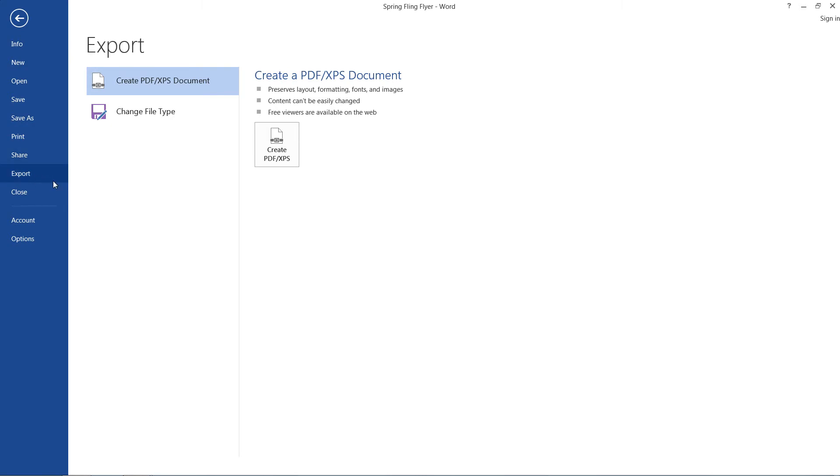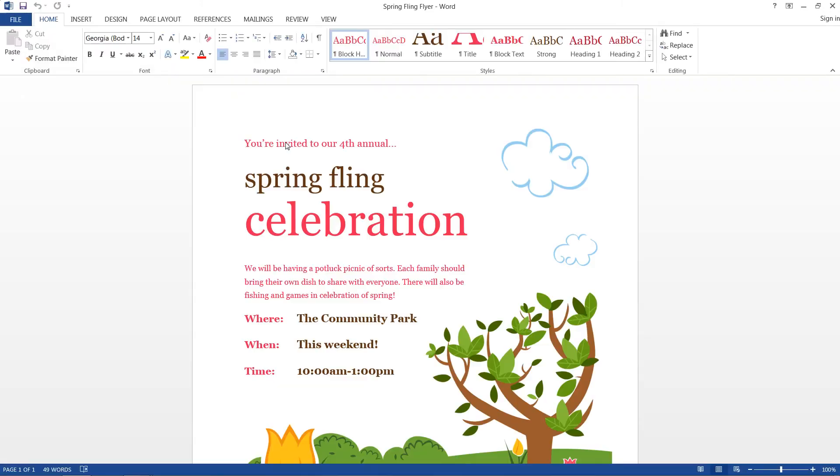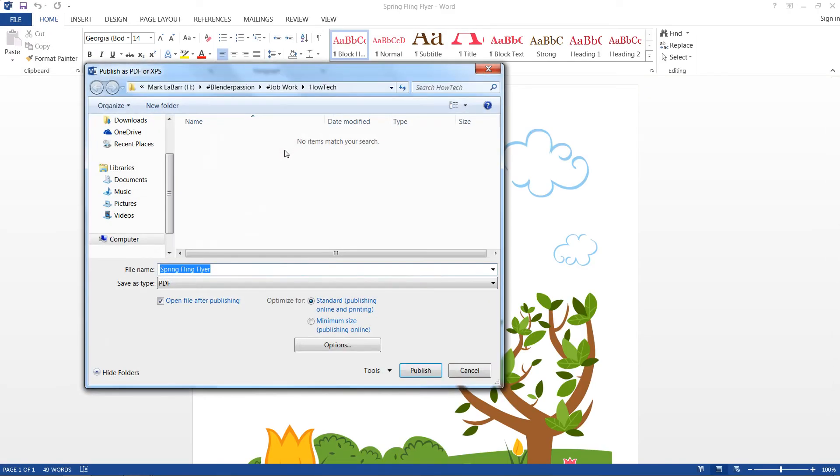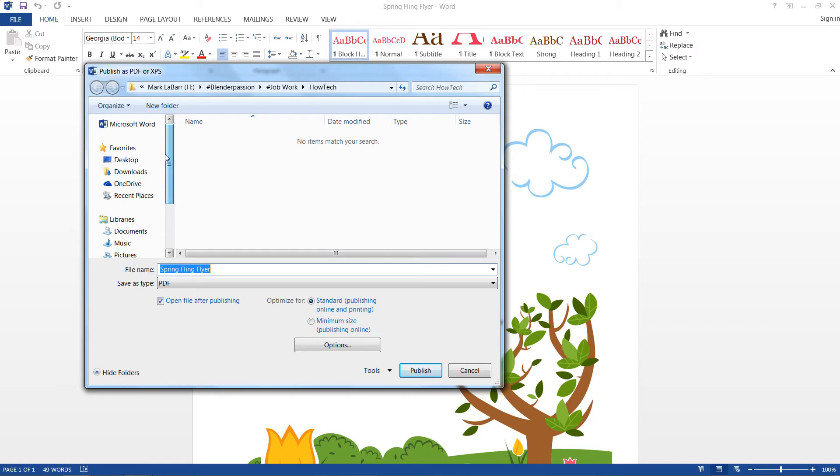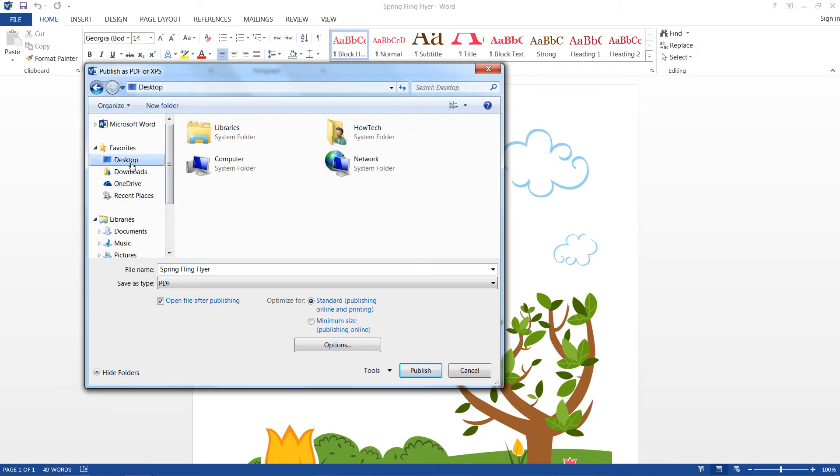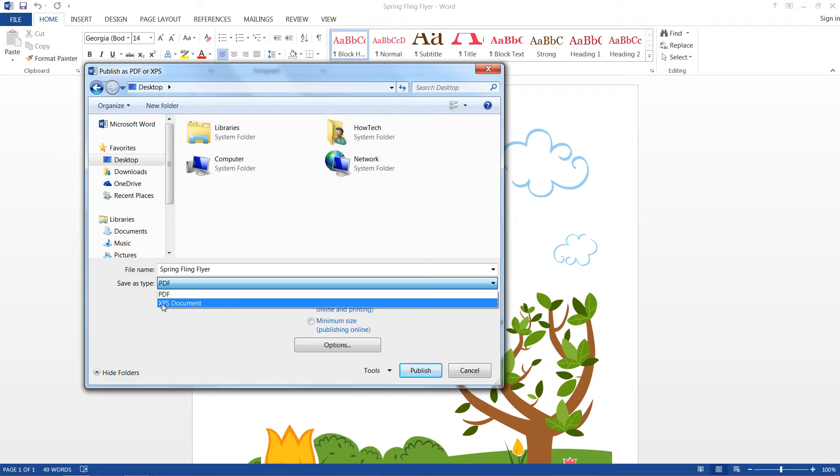So just make sure that Create PDF/XPS document is selected and go ahead and hit Create PDF/XPS. And a menu will pop up and I'll keep the name the same here and I suppose I'll just save it to the desktop. You can also create XPS documents from this menu.